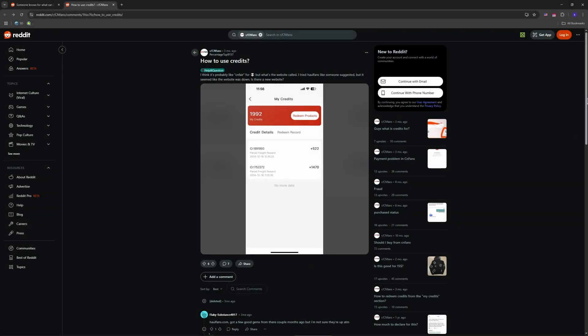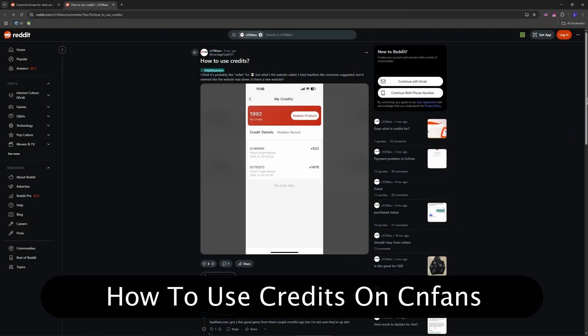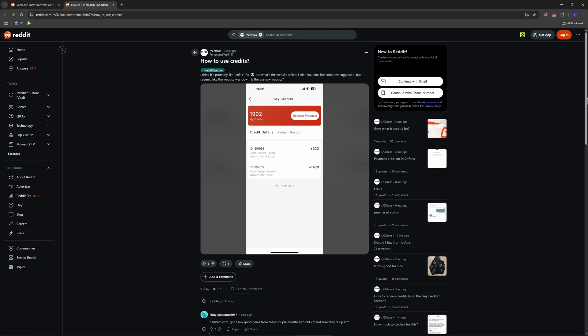Hey guys, welcome back. Today I'm telling you about how you can use credits on CNFans, that awesome shopping agent for snagging deals from Chinese platforms like Taobao and 1688. If you've got credits piling up, I'll walk you through turning them into free goodies. Let's jump in.